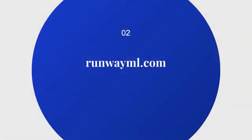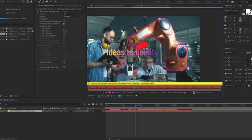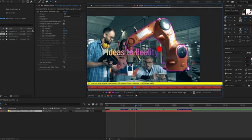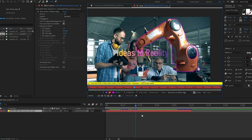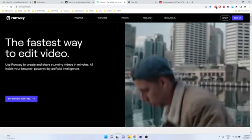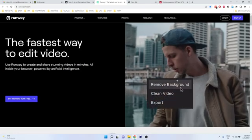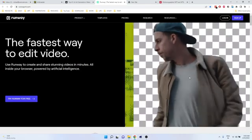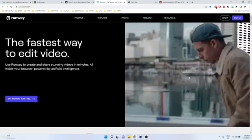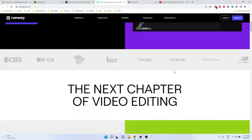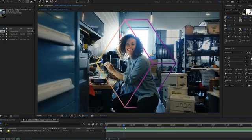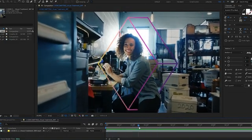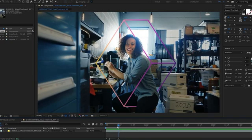The second one is Runway ML. This is another rotoscopy-based AI tool. After Effects has a rotoscopy tool built in, but if you're using Runway ML, it's very simple and very fast. Just mention your object and it will automatically track your object and you can create a transparent background.